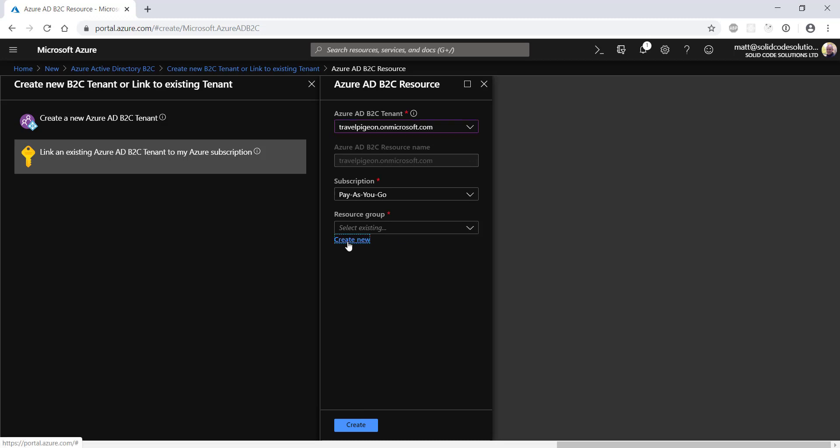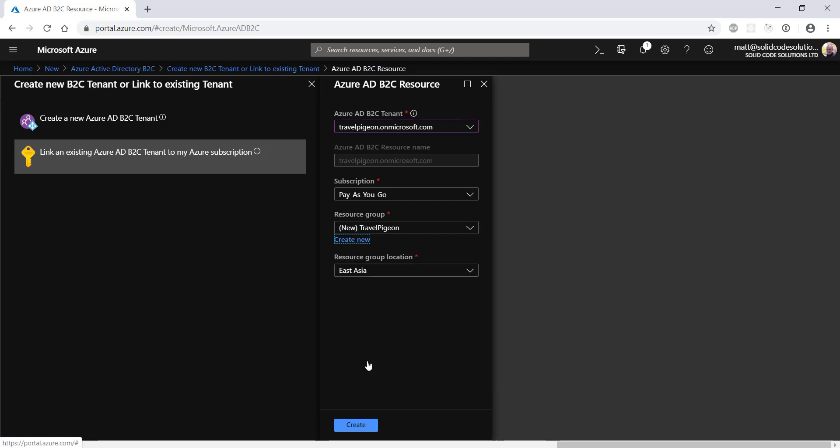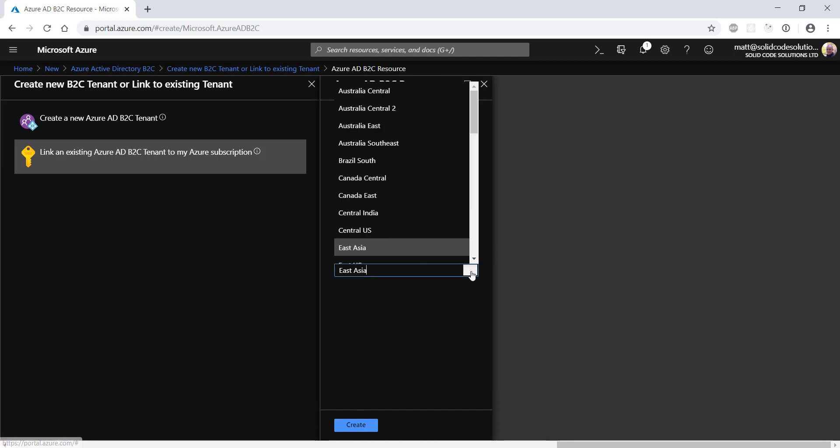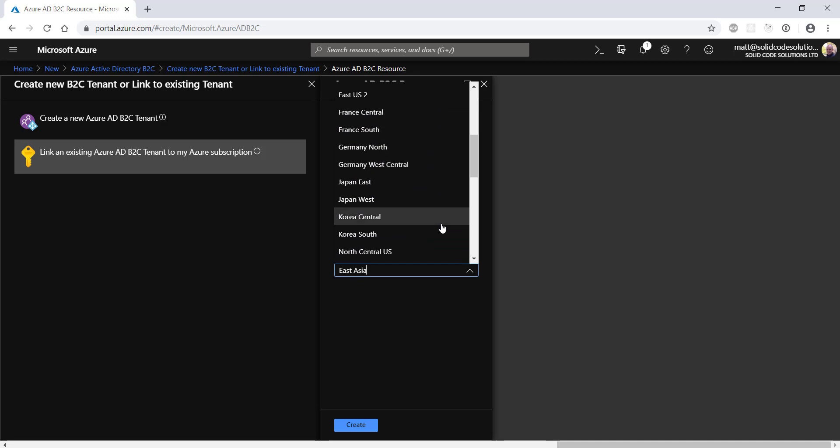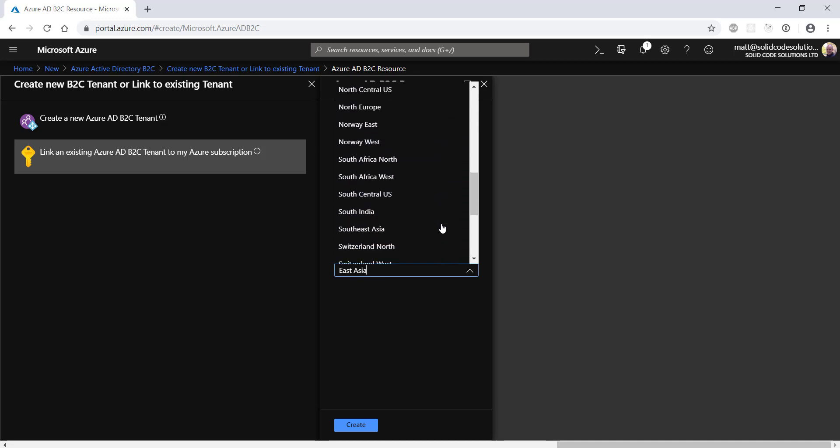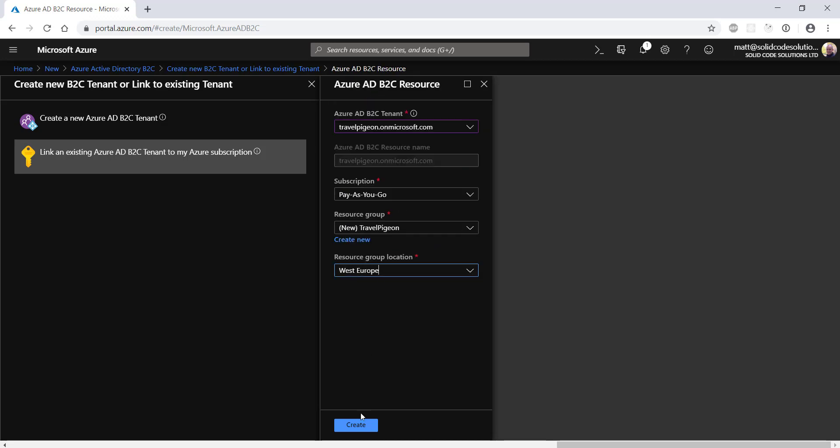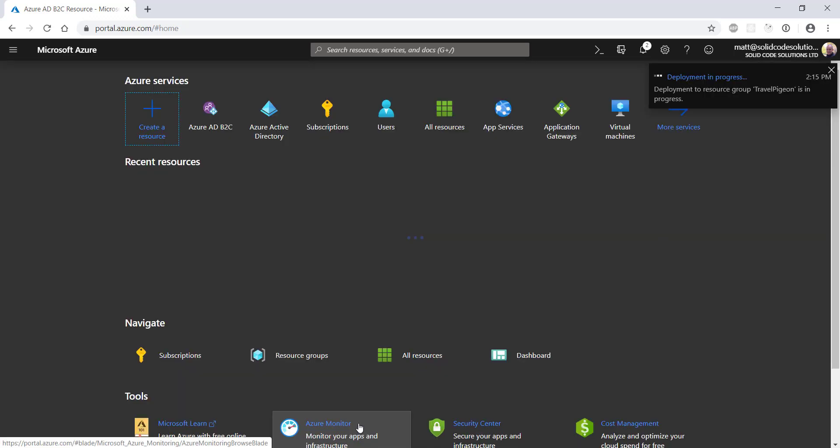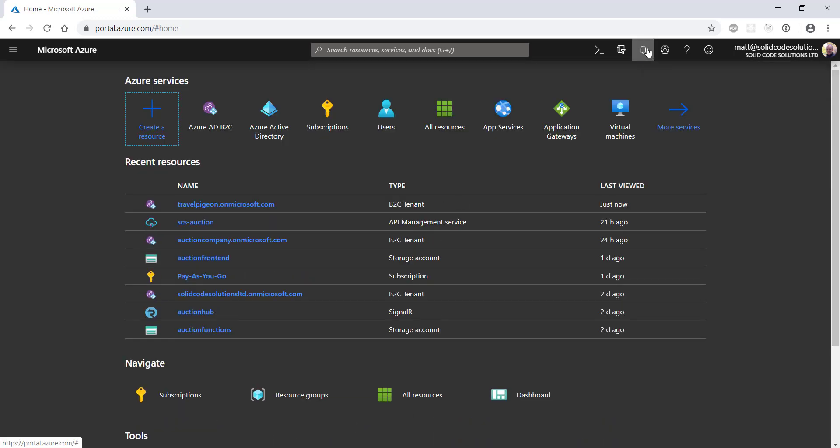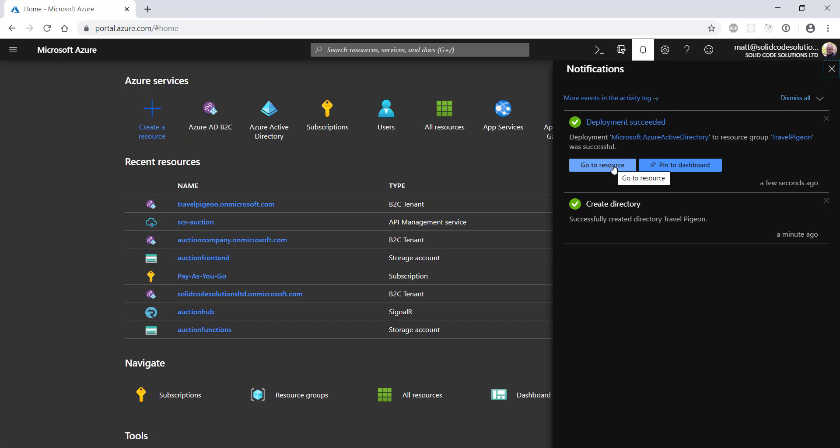Next, I'm going to create a new resource group and choose a geographical location for it. Once your B2C tenant is linked to your subscription and has been deployed, it's time to set it up as an identity provider. Under notifications, you'll see a link to the B2C tenant that's just been created. Click on it and then click on Azure AD B2C settings.